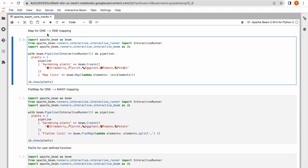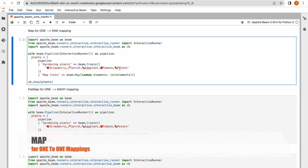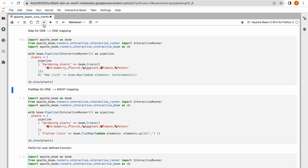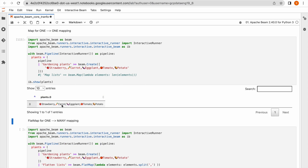The first thing is Map. Map is for one-to-one mapping. Here I have a P collection with some plant information — a string with different plant names comma-separated. This P collection has one row or element. Let me try to print this P collection as is. You can see there is one element coming.